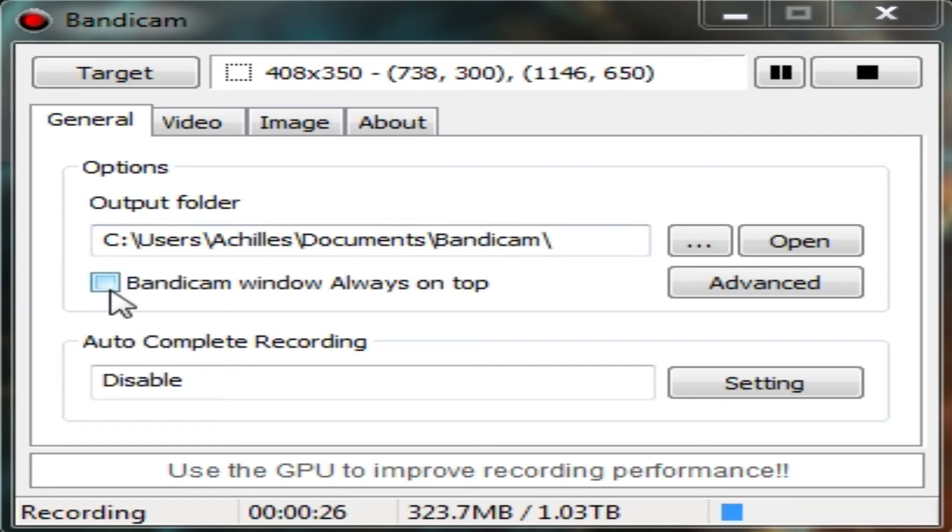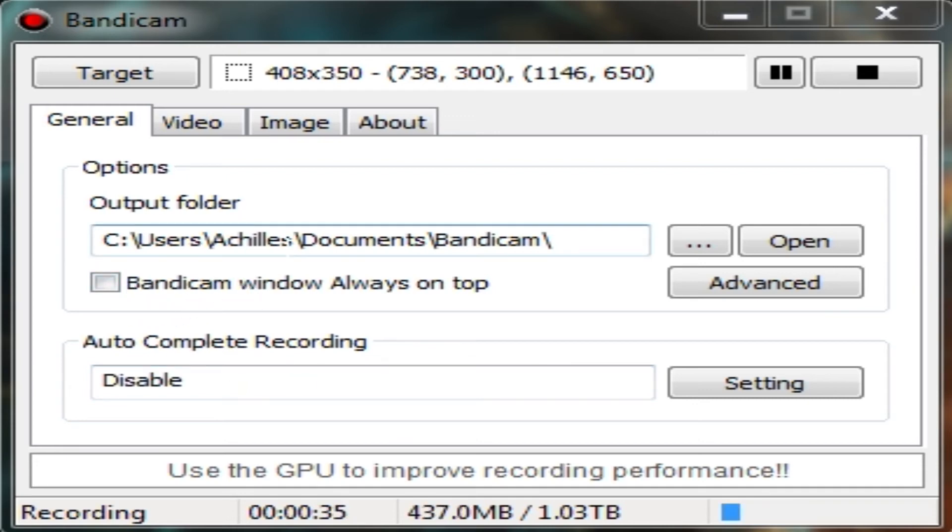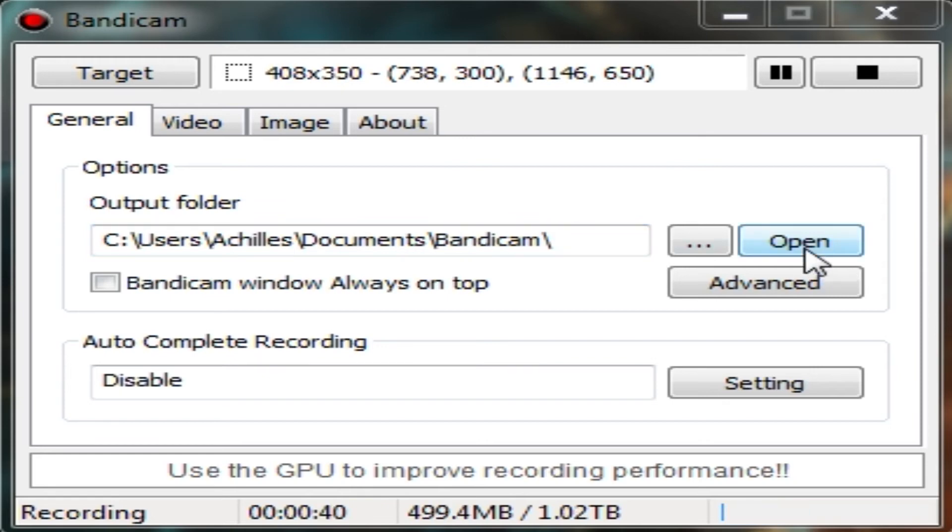So nothing to really change in general. Just make sure that auto complete recording is disabled. Bandicam windows on top is of course your personal preference, and the output folder make sure that it's somewhere where you can actually find it. Of course there's always the open button right here.